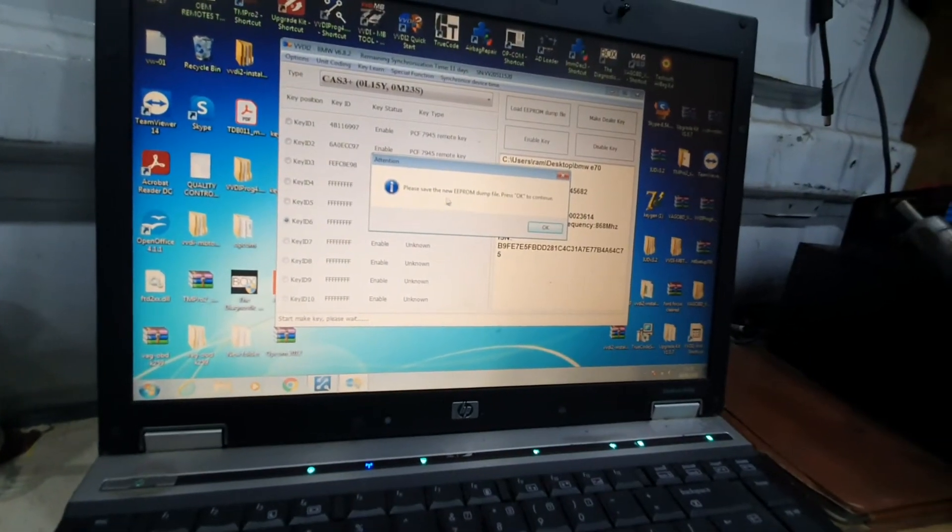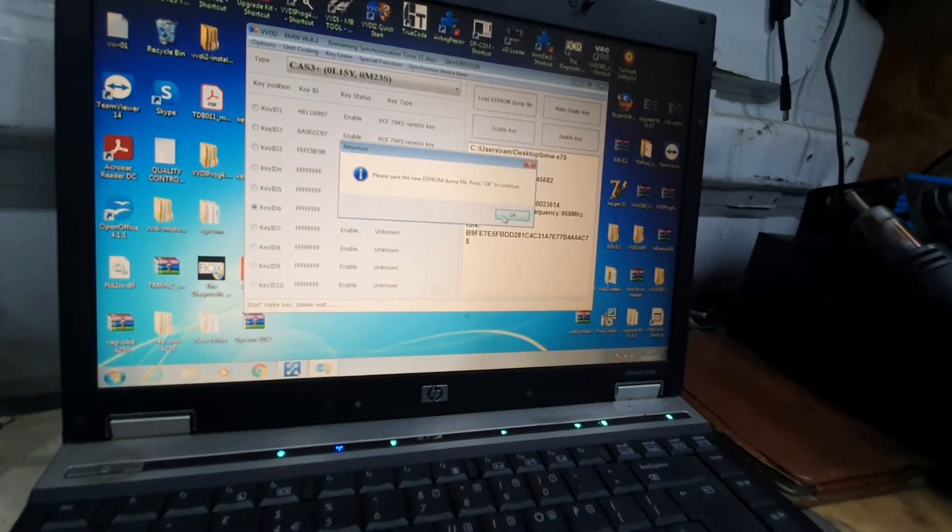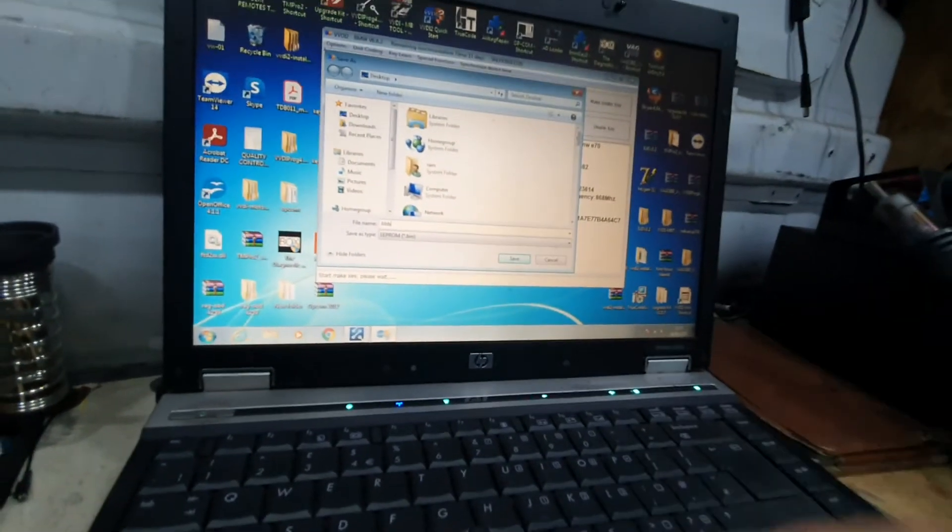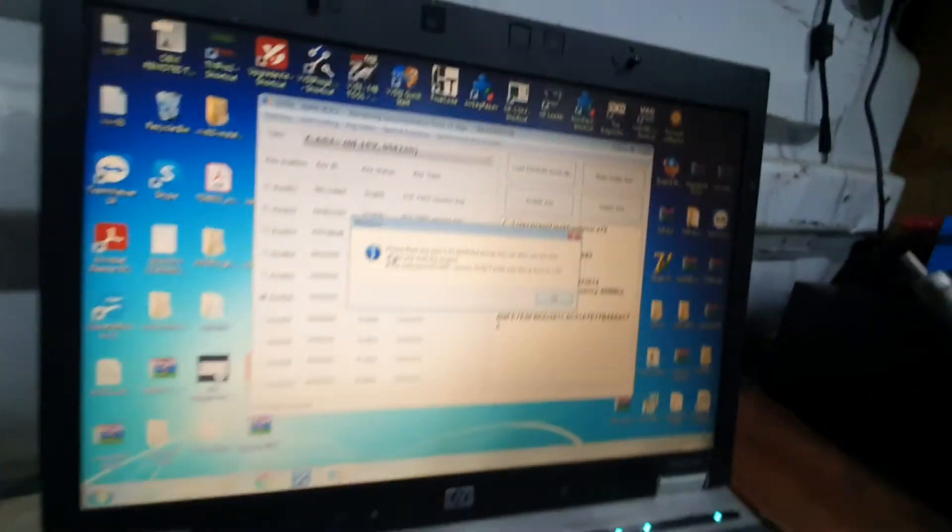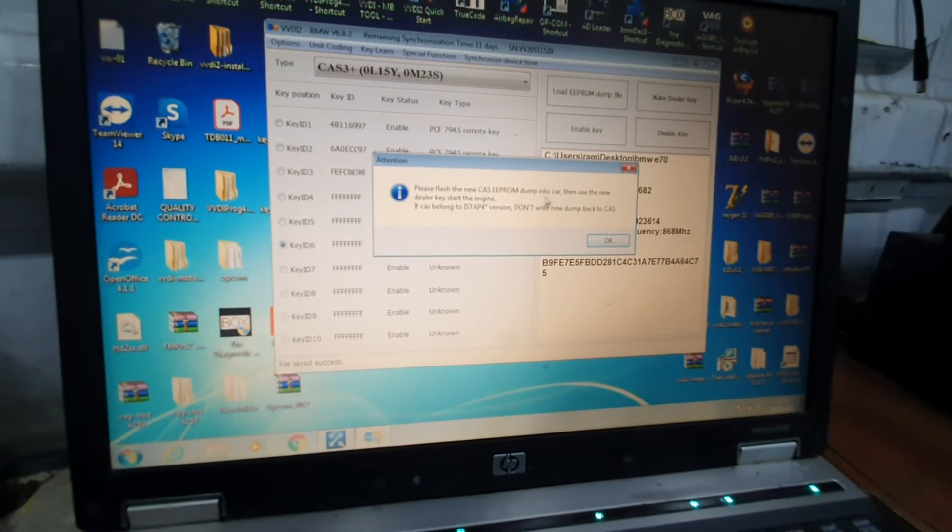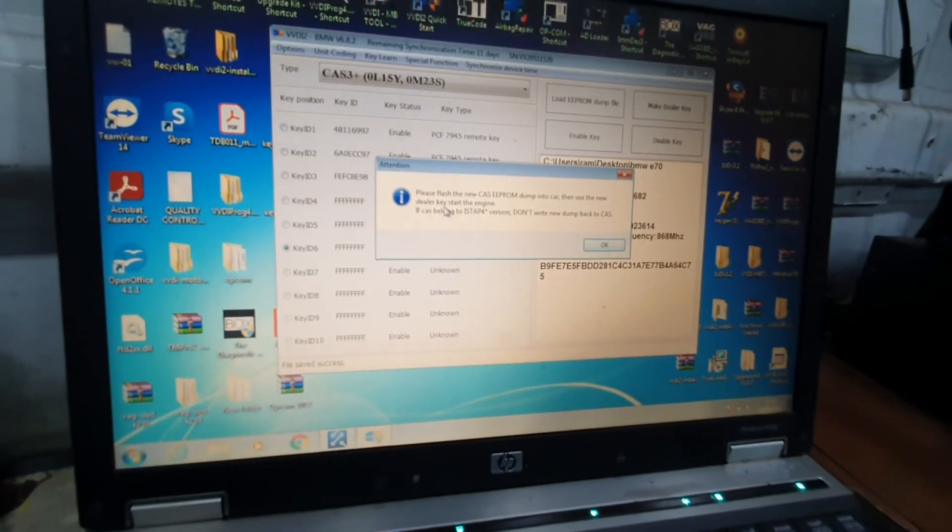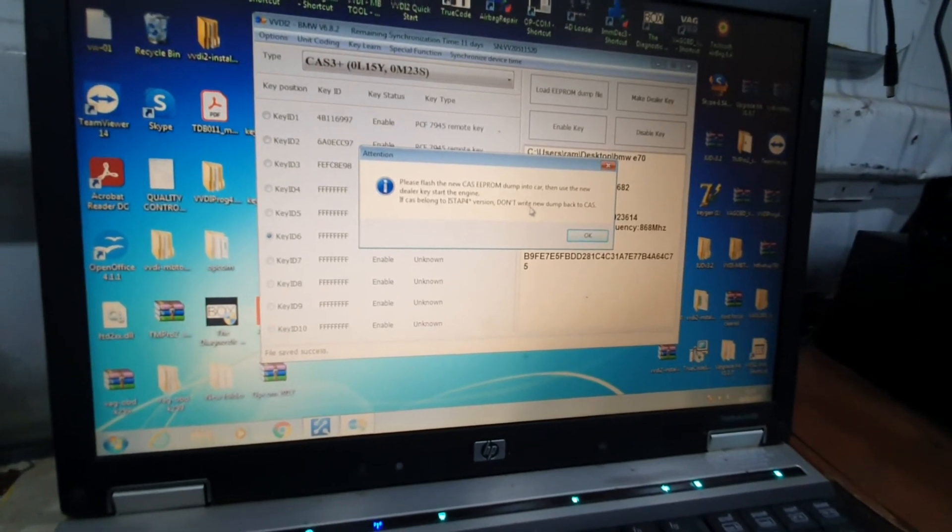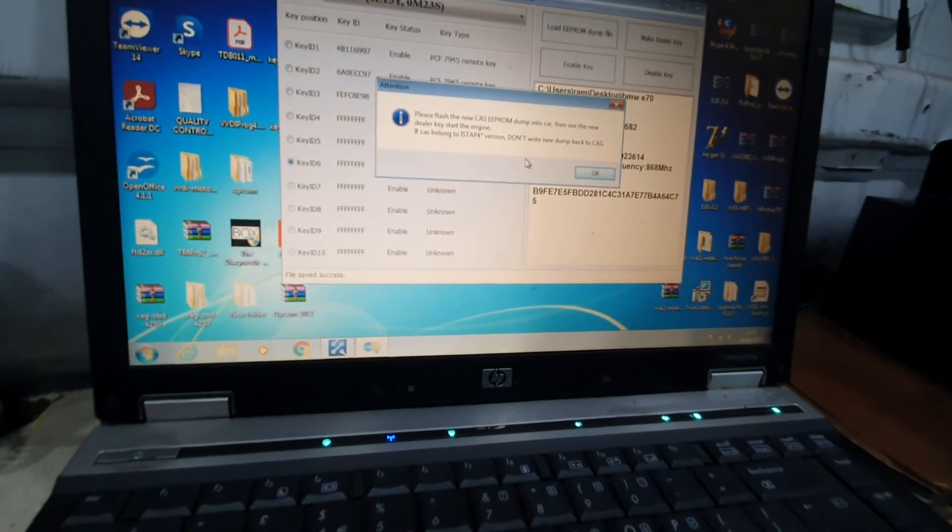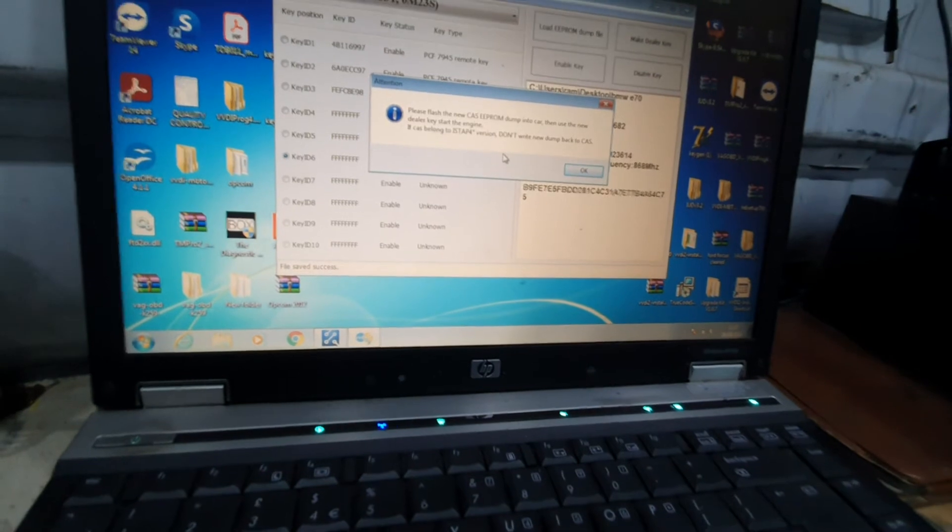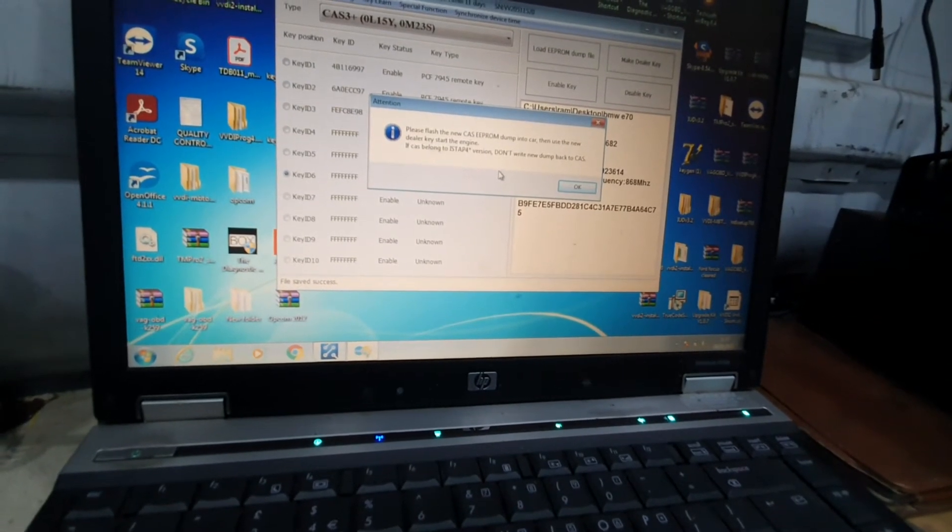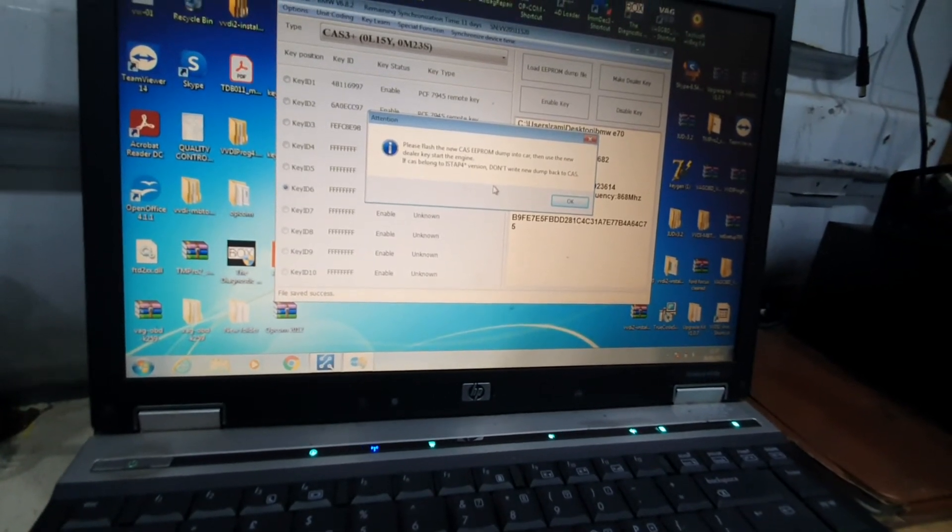The software prompts to save the new EEPROM dump file. Listen to this important message: 'Please flash the new CAS EEPROM dump into the card, then use the new dealer key to start the engine. If CAS belongs to ISTAP4 version, don't write the new dump back to the CAS.' If you have a CAS-free plus, you should never write the new dump back to the CAS because the car will never start and you'll damage the flash inside.